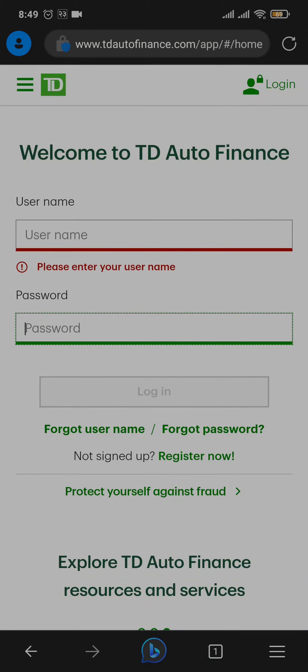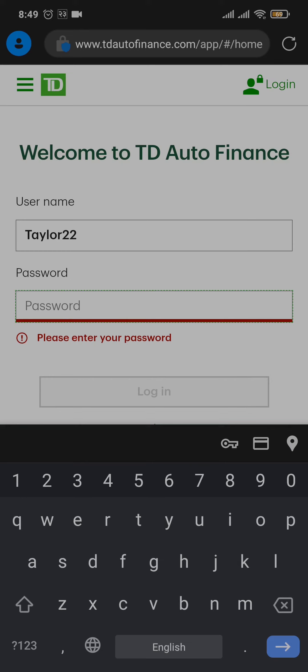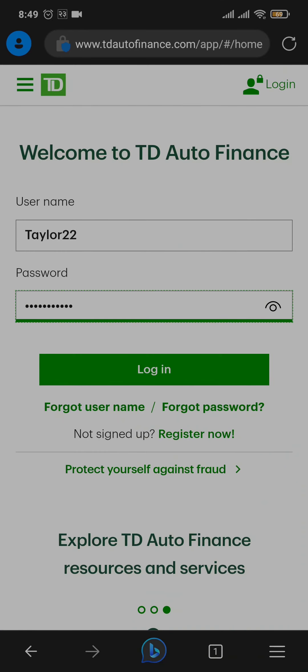If you have yet to register for the auto loan or auto finance service, you can tap on register now. If you know your details, you can type them in and then tap on login. If the details you have entered are correct, you will be immediately logged in to your TD auto loan account.